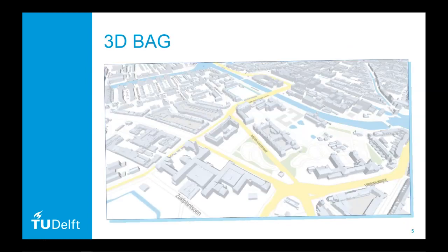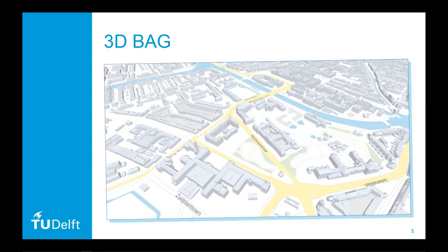The 3D Geoinformation Research Group of the Delft University has been working on software to combine height information from the AHN, the height model of the Netherlands, with the building contours from the BAG.